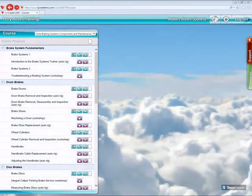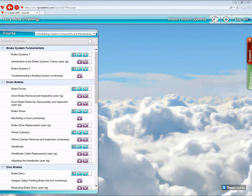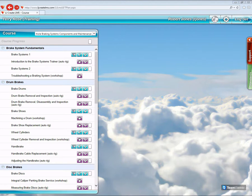Hi, this is Terry Rose from LJCreate with another LMS training session. Today's session is going to be about using the standards tab in the automotive IMI content that's available on the LMS.